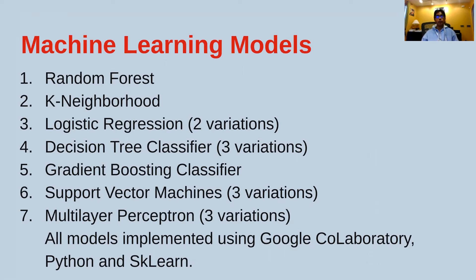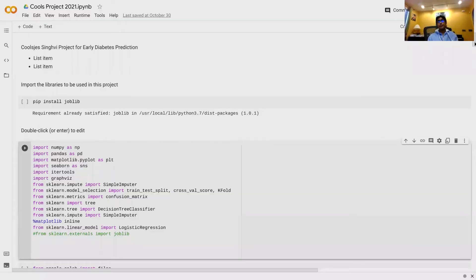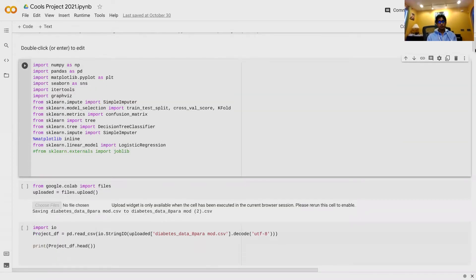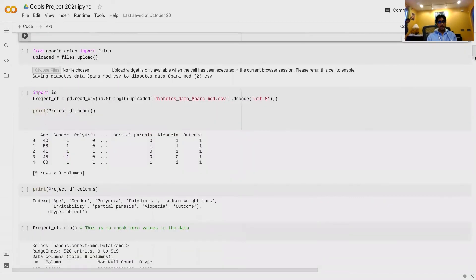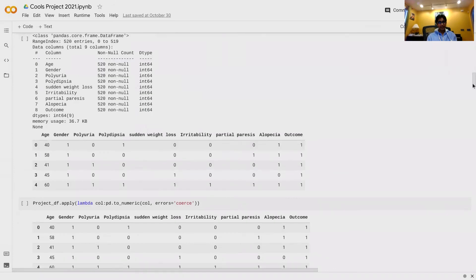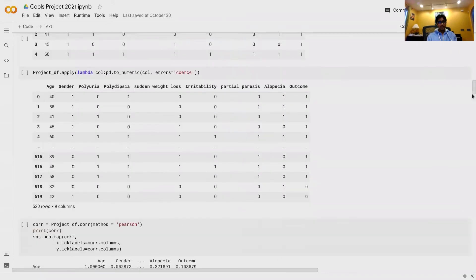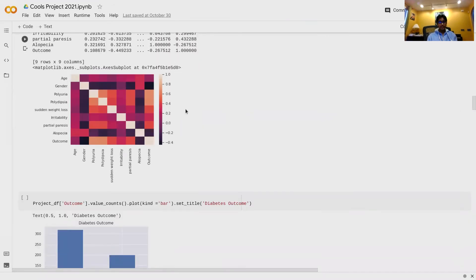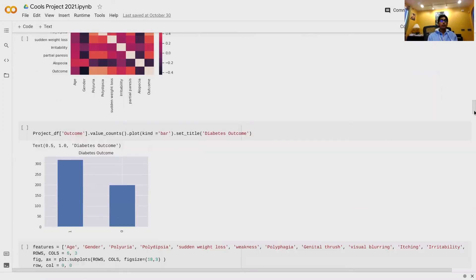Now let's go to the source code of my project. Here's the source code — first, the libraries that I imported. Next, I began importing my data and started to visualize it. I also made a correlation matrix, or heat map, to show how different parameters of my study correlated with one another.